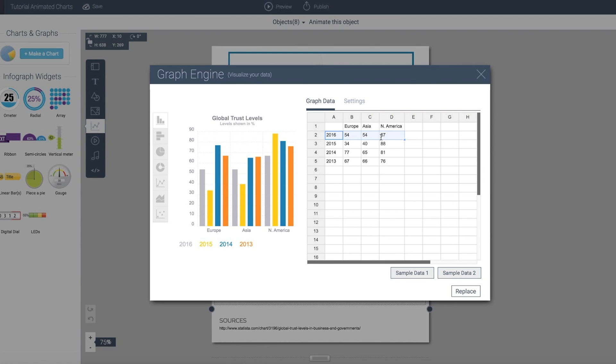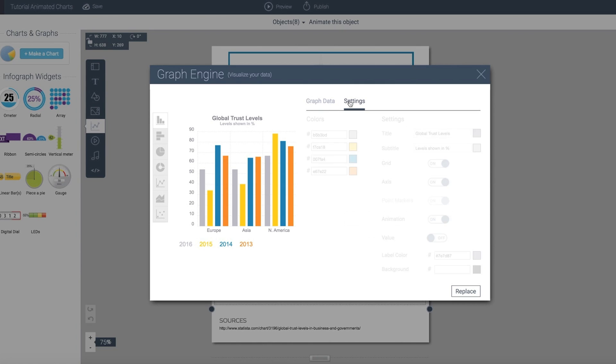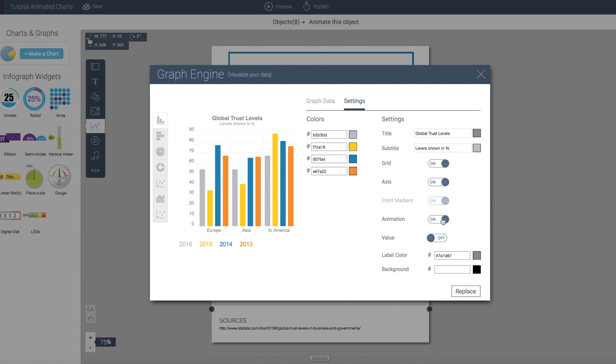Now automatically this chart is animated. The way this works is by default when you create a chart, it will have its setting set to animation on, and you can easily turn that off if you need to.